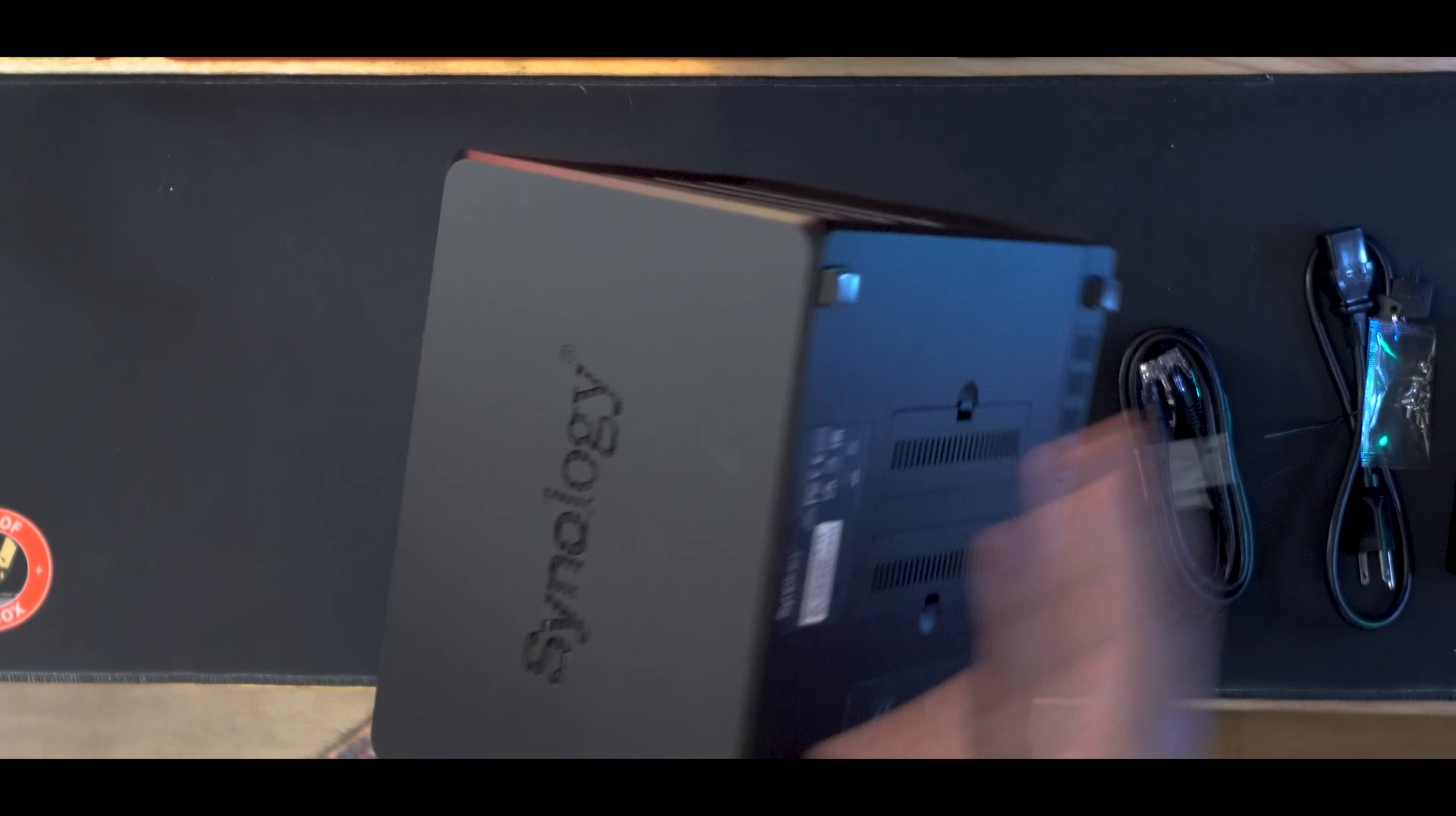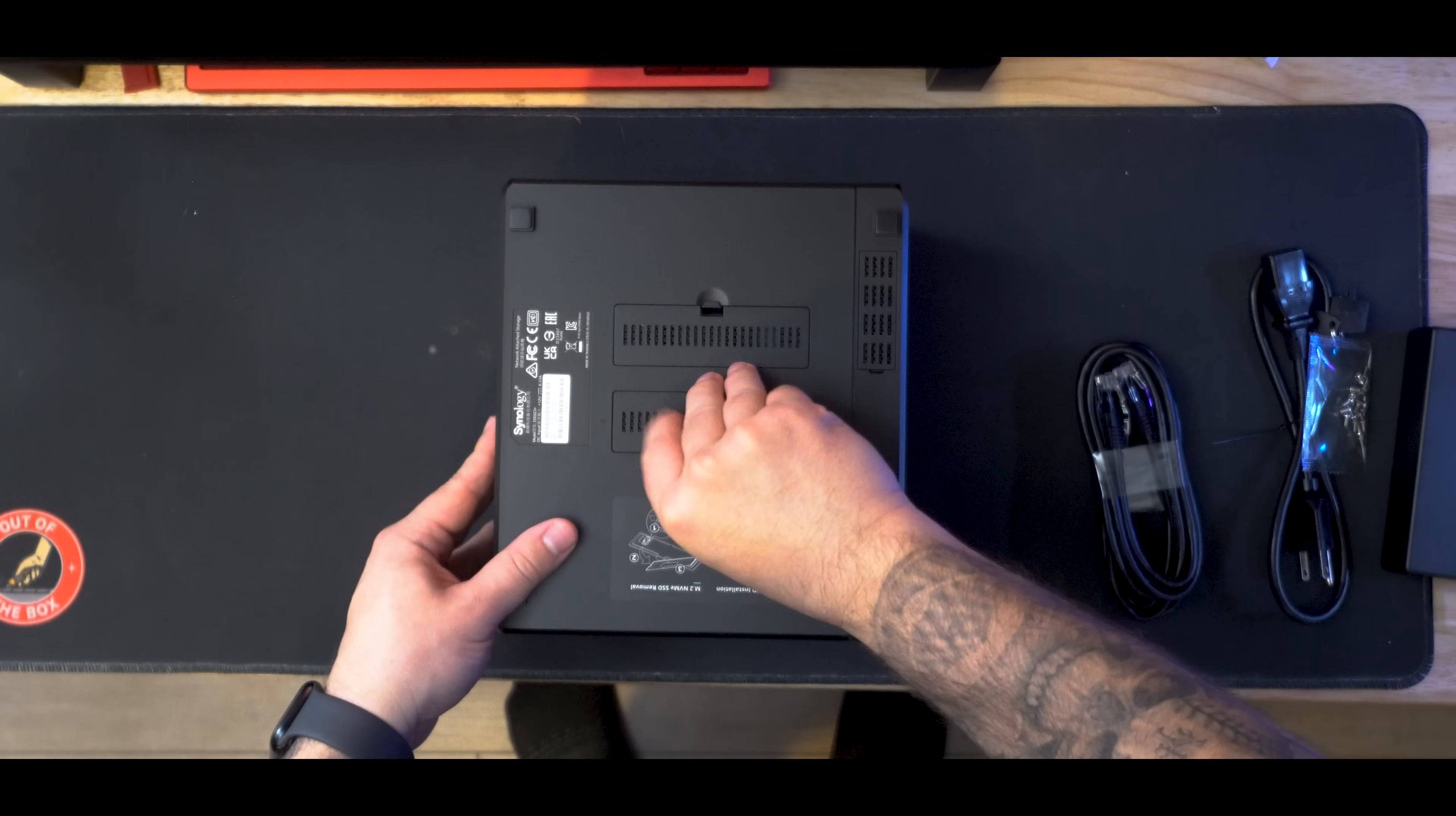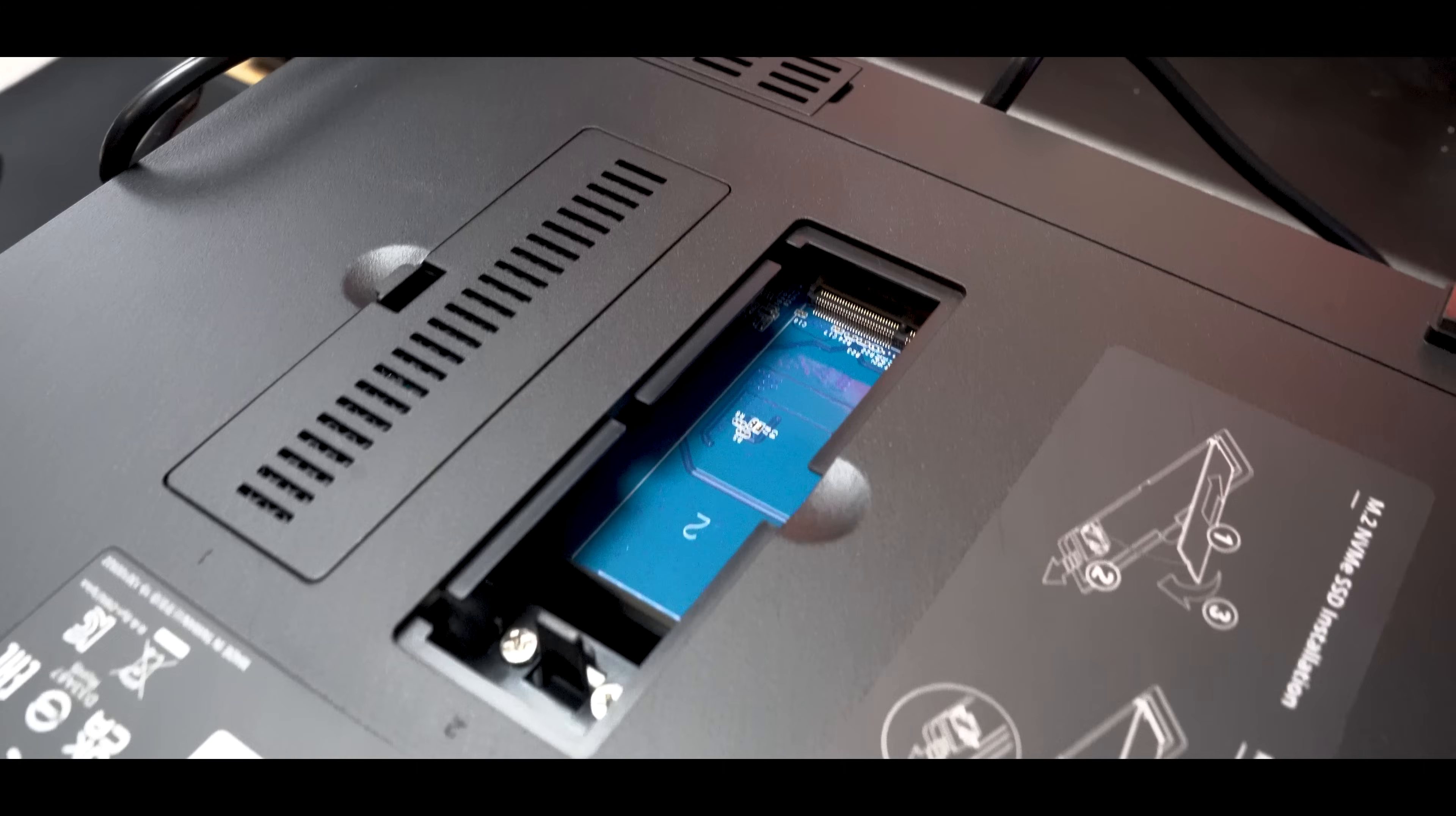Now, flipping this unit upside down, this is where things get really interesting because you're going to find two removable doors. Upon closer inspection, we find that we can actually install two NVMe SSD drives. The installation for this is really quick and simple. You can simply slide the SSD into the pins and then secure it down with the included screw.